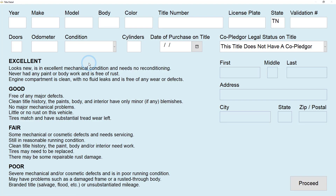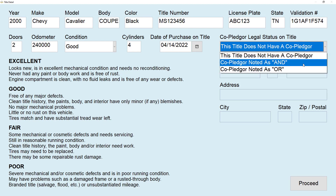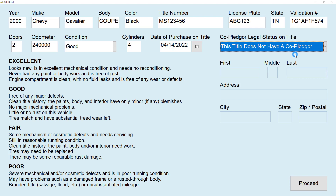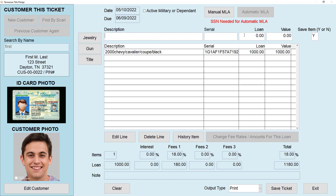To do a title, select Title and fill out the information above — here's an example of what a completed version would look like. There is also a Co-pledger drop-down: Co-pledger noted as 'and' means both pledger and co-pledger have to be present to do anything with the pawn; Co-pledger noted as 'or' means either the pledger or co-pledger can be present. Click Proceed, then select Car Titles. Enter the VIN number and the amount you're going to loan, then save the item and click Save Ticket — that's how you do a title.